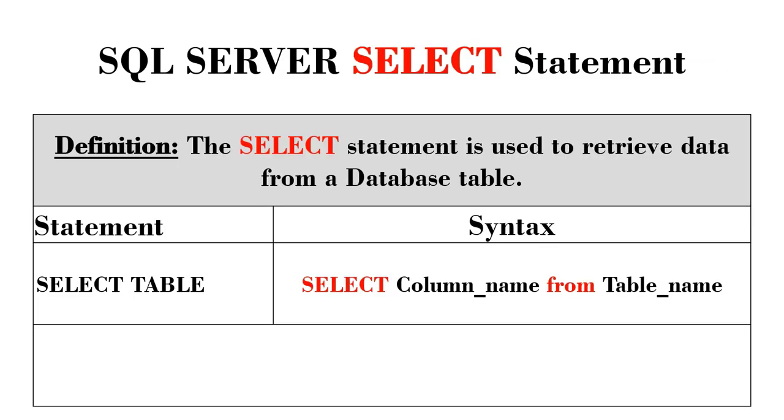The SELECT statement, as I just mentioned, is used to select or retrieve data from a table. The syntax is: you type SELECT, the column you want to select, FROM, and the table the column is in.